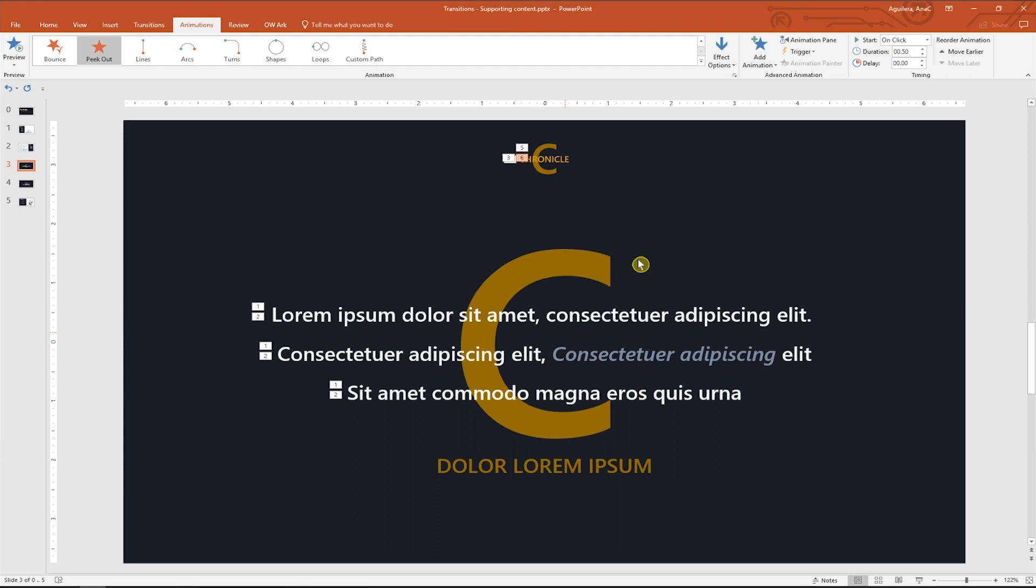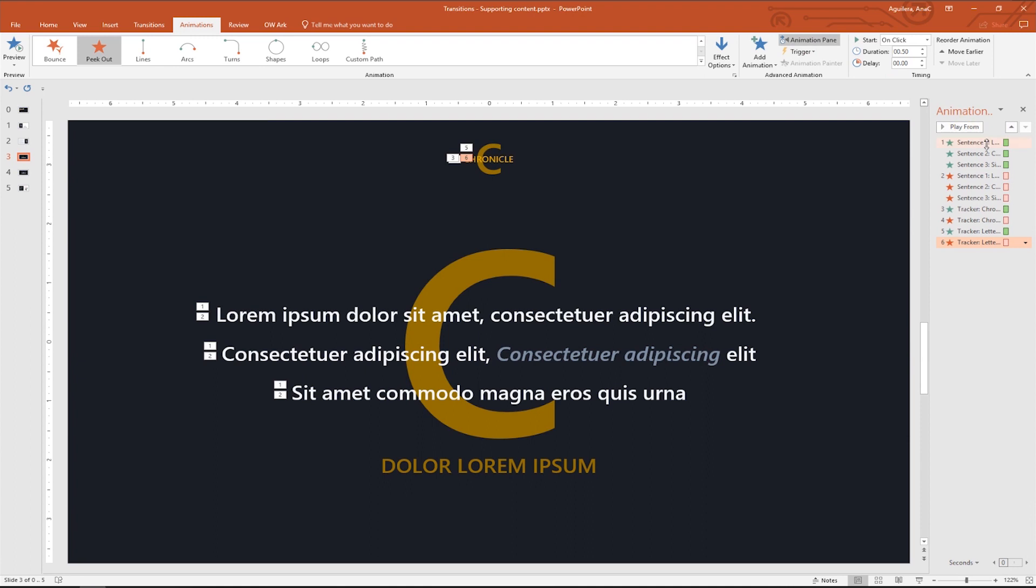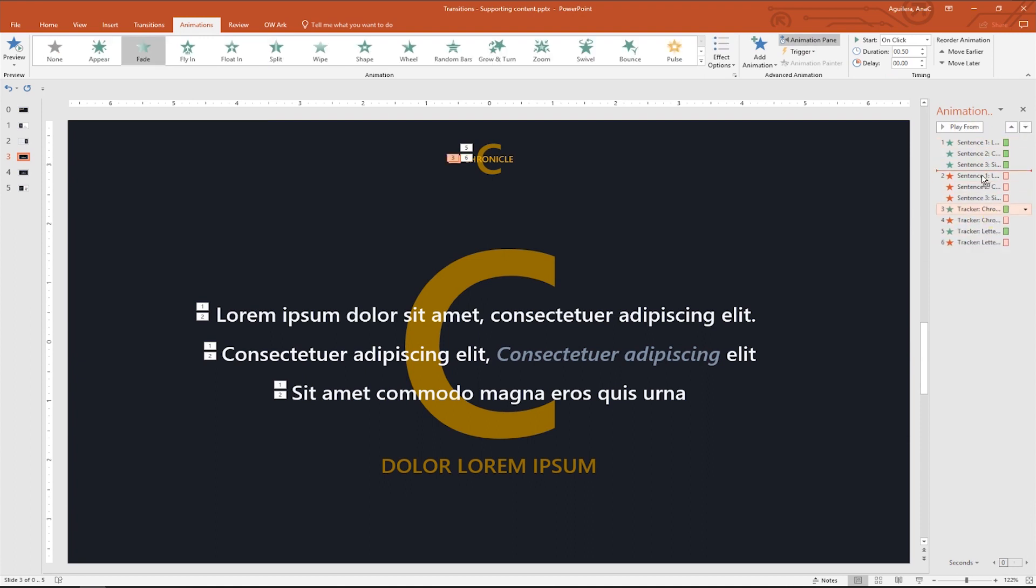To see all the animations applied to this slide, we can click on the animation pane button and the pane will appear on the right hand side of the slide. I'm going to drag these two entrance animations to the top by just clicking and dragging.